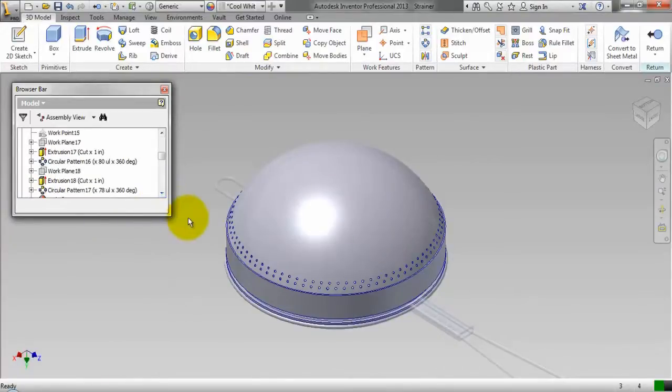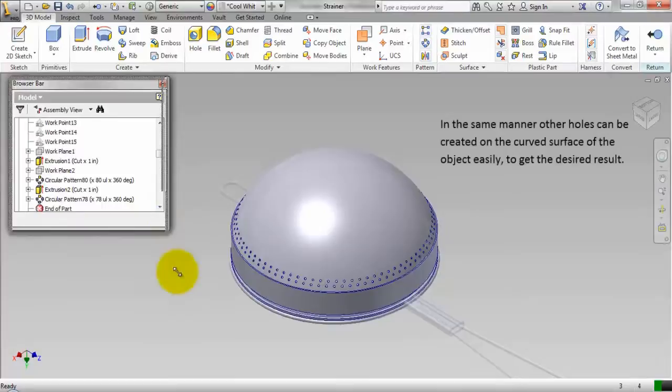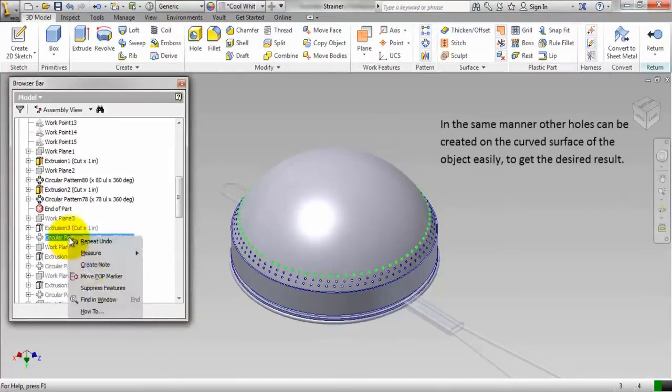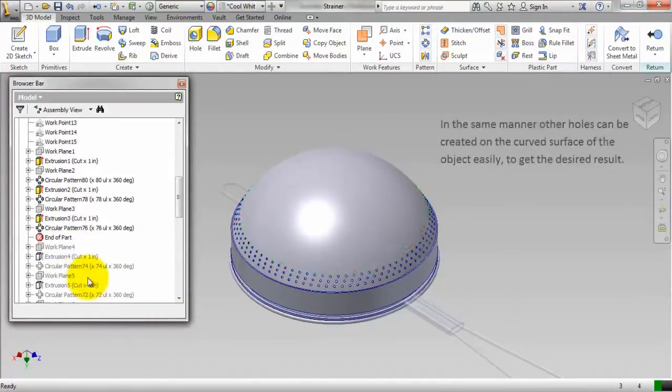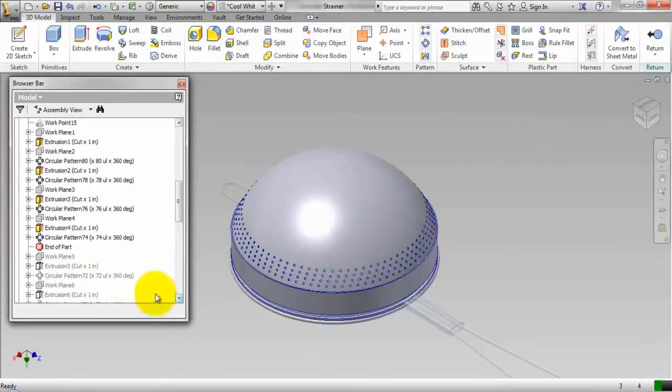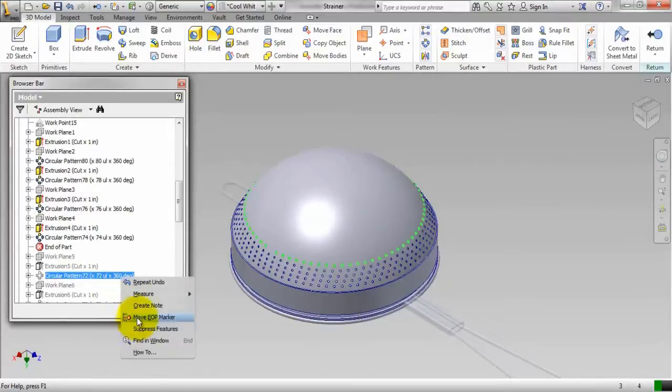In the same manner, other holes can be created on the curved surface of the object easily to get the desired result.